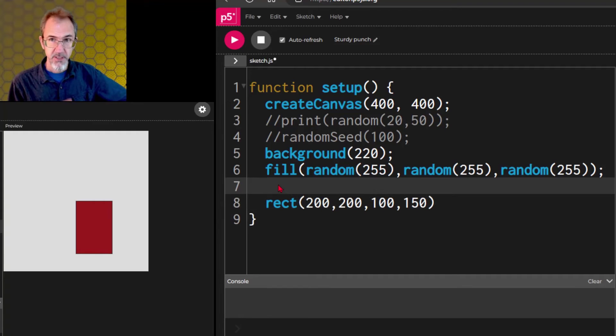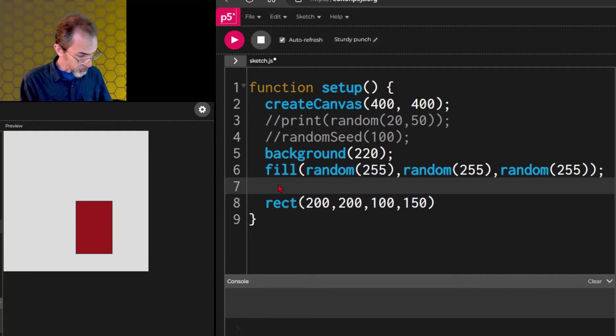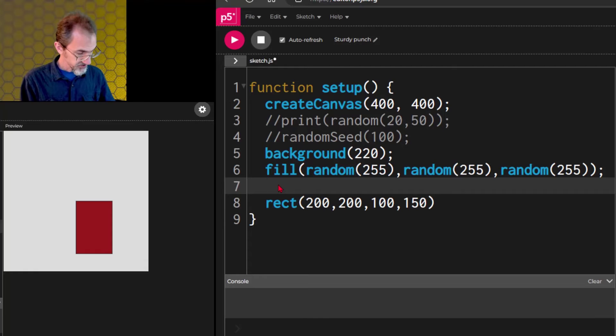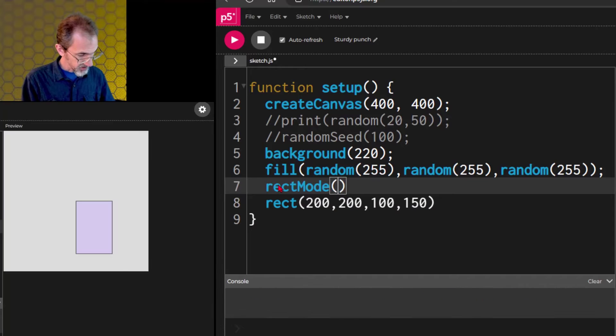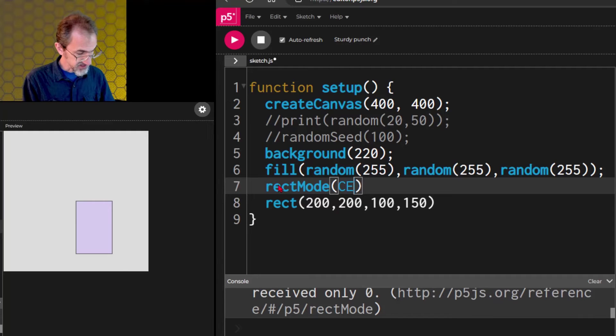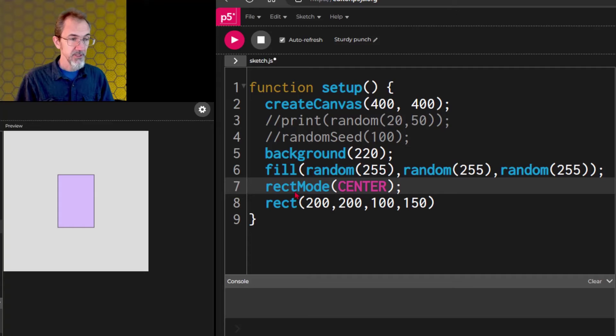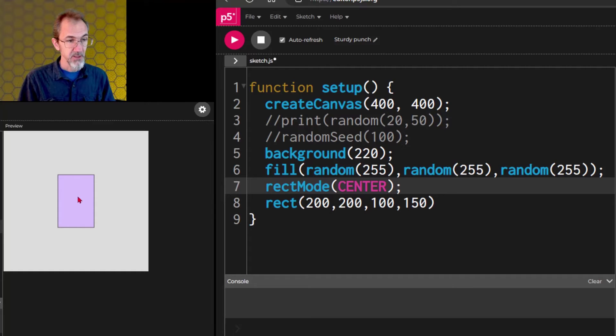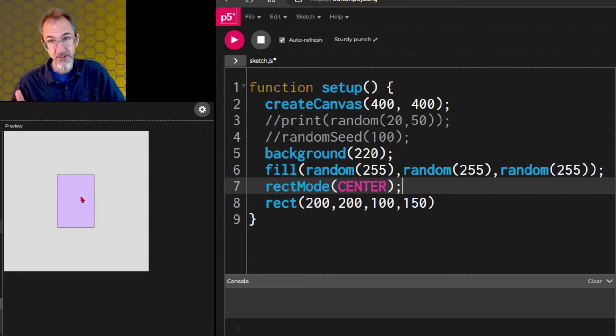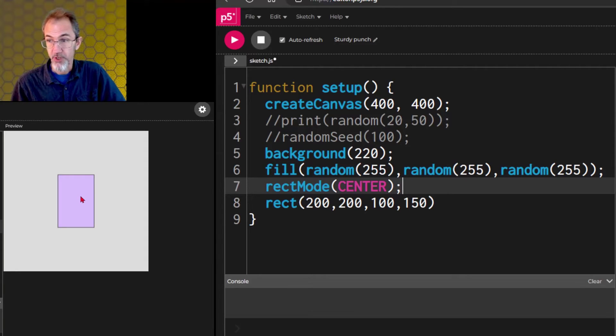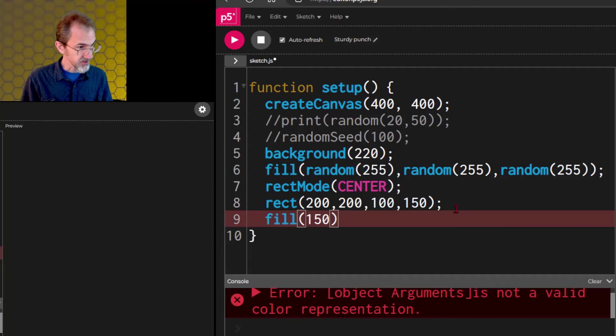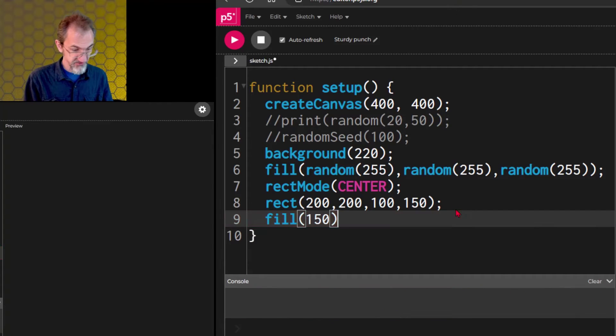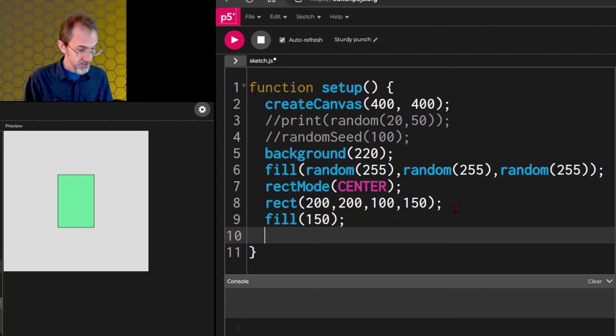There is something called a rect mode. And we can change this rect mode. So, rect mode. Notice there's a capital M. And we're going to type in center all in caps. And now the rectangle is centered. Instead of the XY position being here, the XY position is now here. So, often rect mode center is going to be helpful for you.